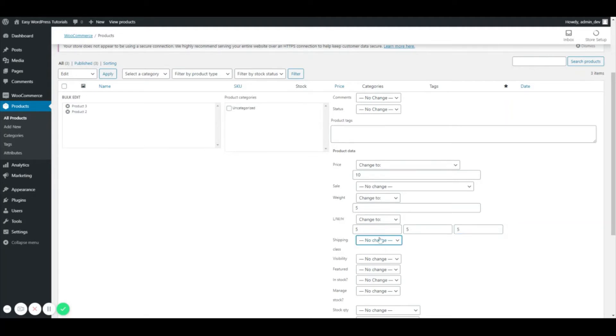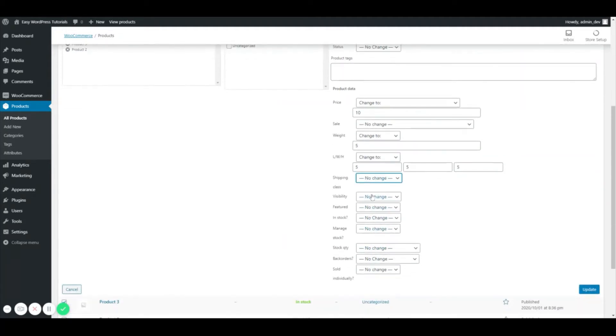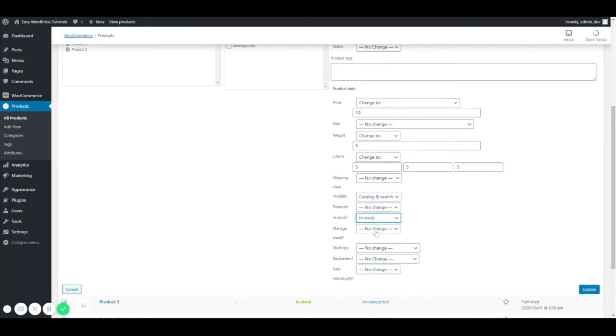And then shipping, no shipping class. The visibility, we just want this in our catalog and our search. It's not featured. Yes, we want it to be in stock.